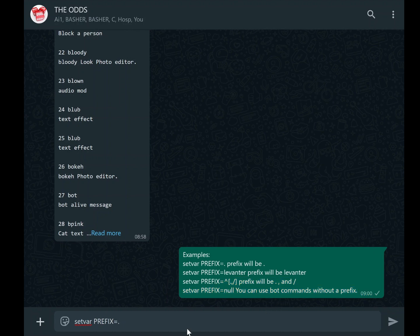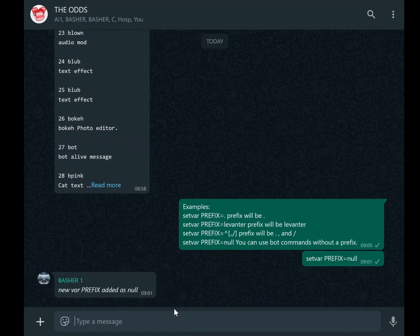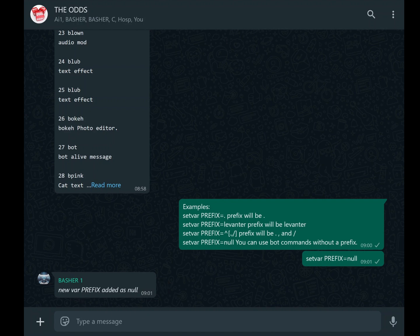Alternatively, if you want to eliminate prefixes entirely and execute commands directly, use setvar PREFIX equals null. This is my preferred setting because it simplifies the process—there's no need to remember or type a specific prefix before issuing a command.